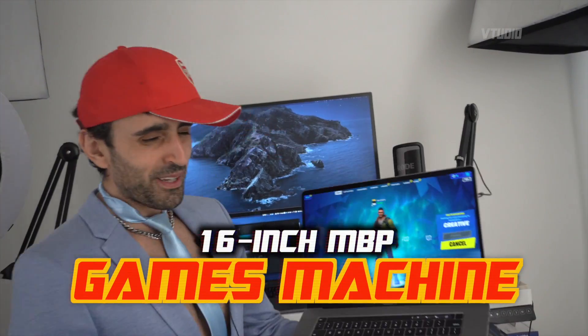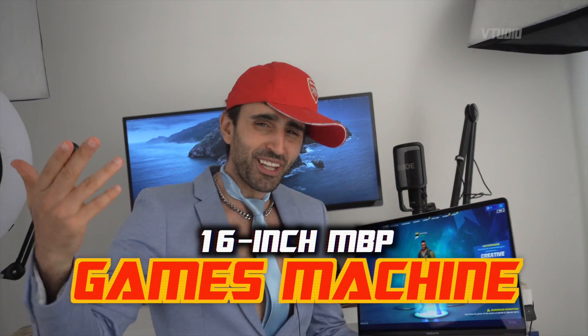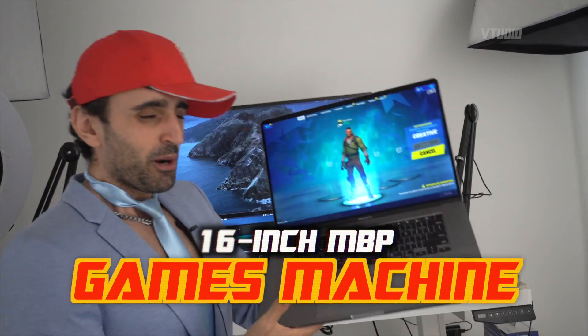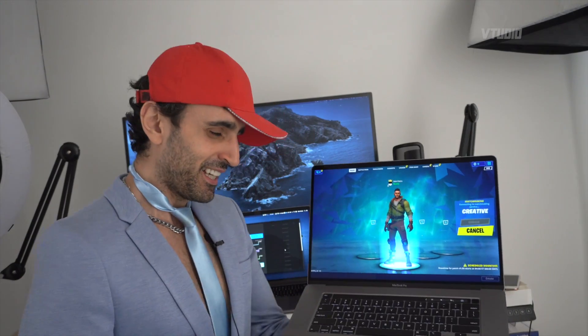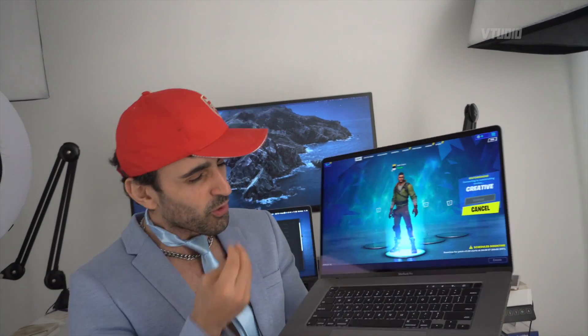Yo yo yo homies, it's your boy with his 16-incher and I'm here to show you the gaming performance of these 16 inches of glory. I gotta say I love it because it's got lots of fans, fan noise.